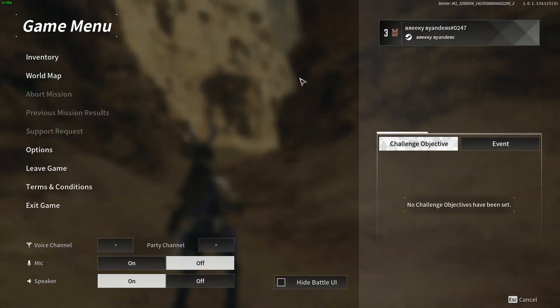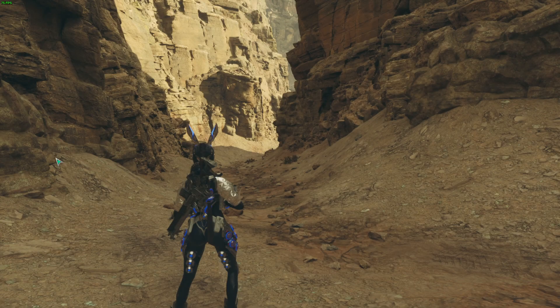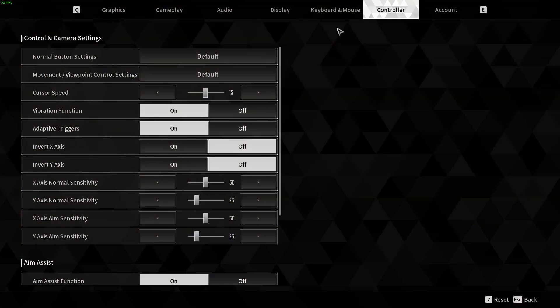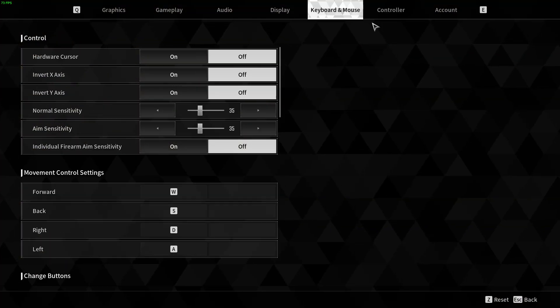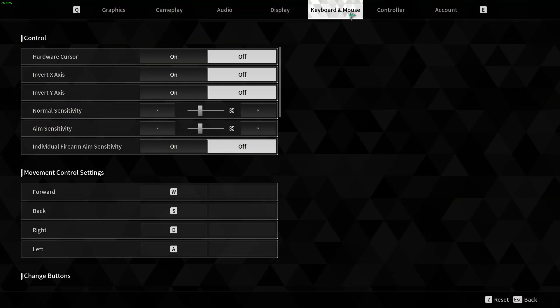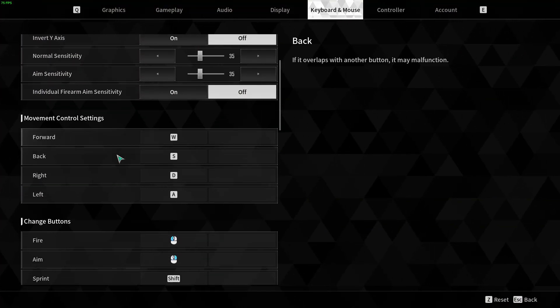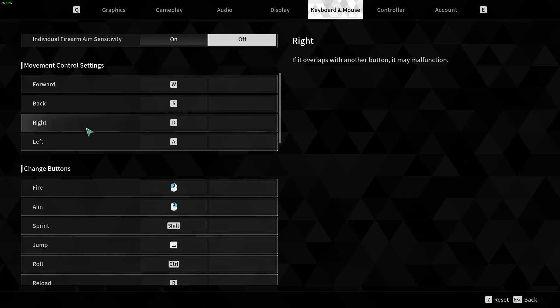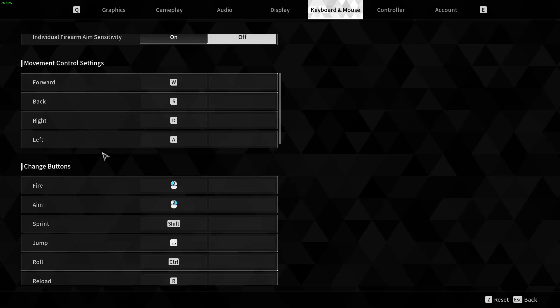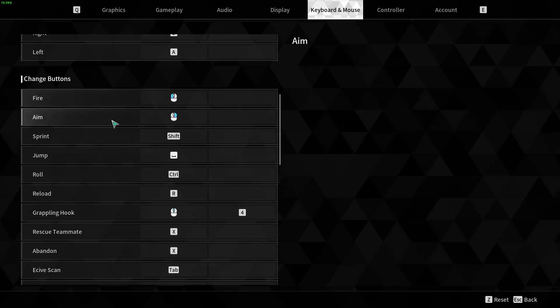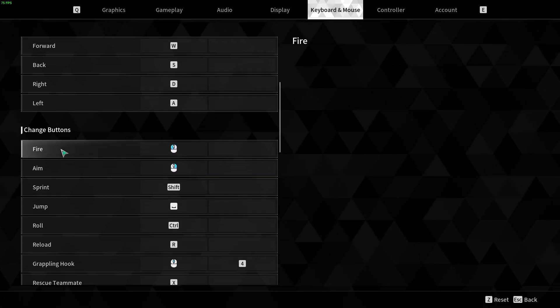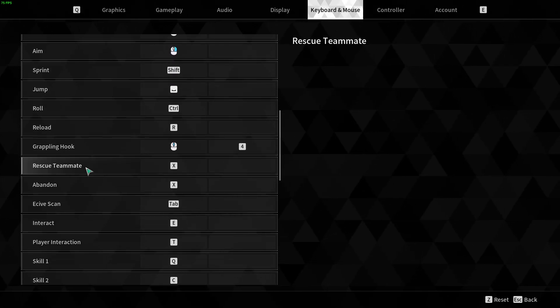we need to open the game menu, so press Escape on your keyboard, and then go to Options, and here you want to switch to Keyboard and Mouse tab. And finally, here we have settings related to the movement and for other actions.